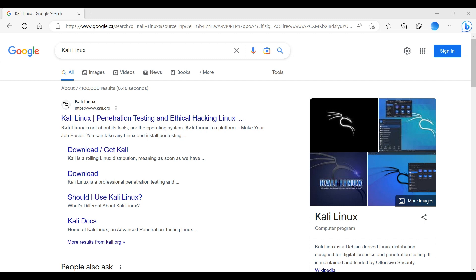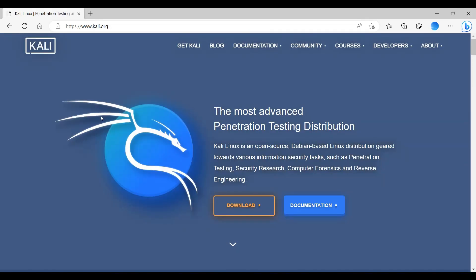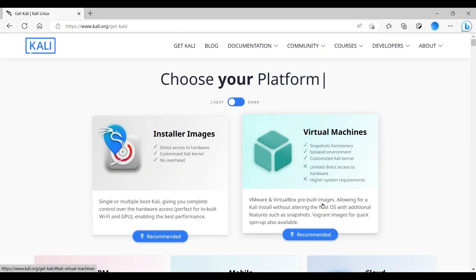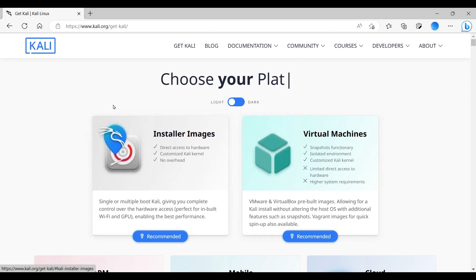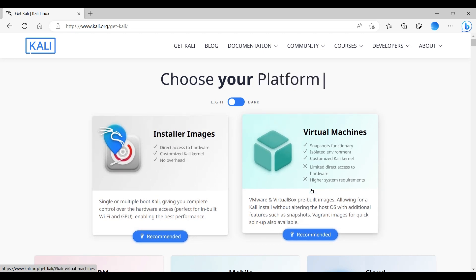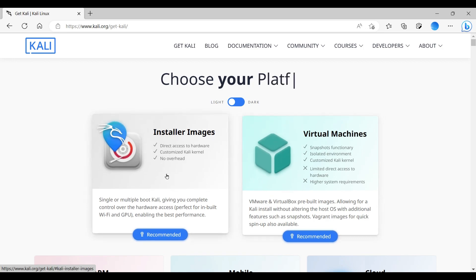To begin installation, we search Kali Linux in Google and look for kali.org. Just click on this link. On this page, we click on Download. We have two download options: the first one is installer image, also called ISO images. The other is virtual machine — these are the pre-built images. I already covered the pre-built images in separate videos and will provide the link in the description. So we'll click on installer image.